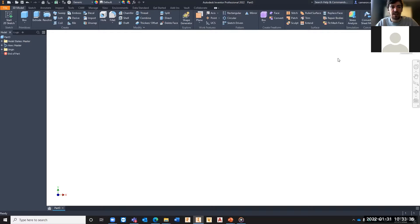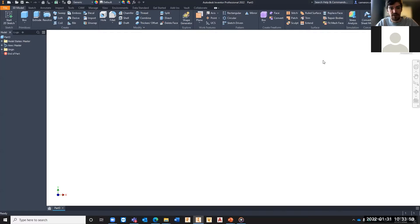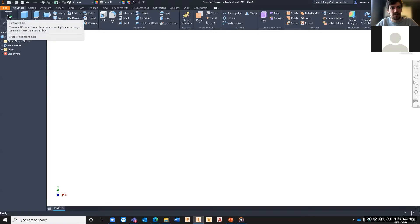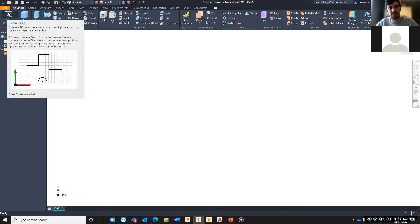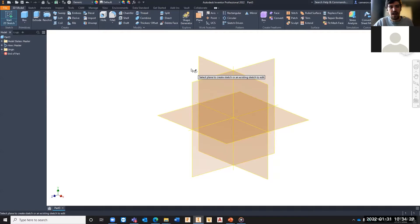The main area we'll be working in is the workspace — the gray area in the main window — where we'll be designing our parts, assemblies, and later drawings. Because Inventor is a 3D modeling software, it needs some 2D geometry to make sense of the 3D part we want to create. So the first step is to start a 2D sketch. The first tool in the 3D Model tab is 'Start 2D Sketch', and the shortcut for that is S.